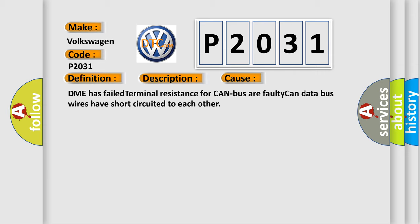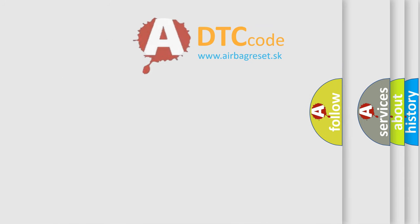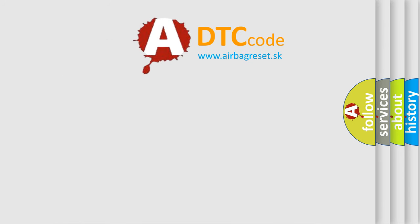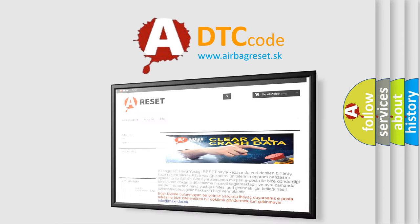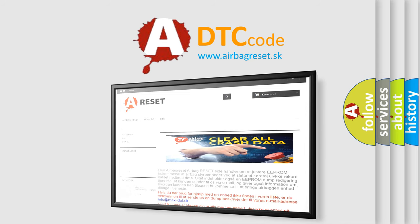The Airbag Reset website aims to provide information in 52 languages. Thank you for your attention and stay tuned for the next video.